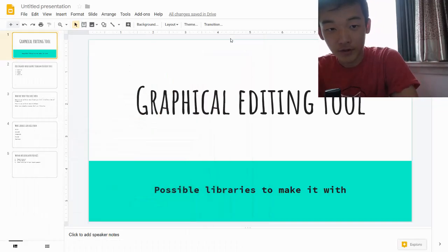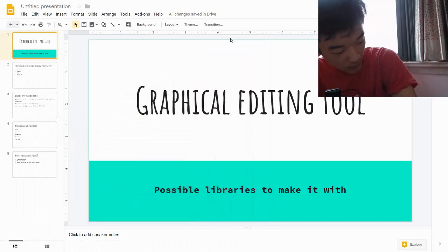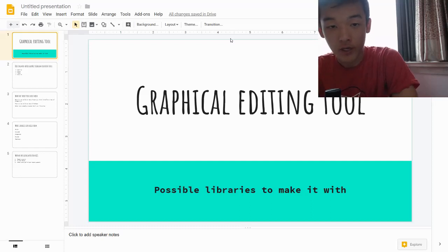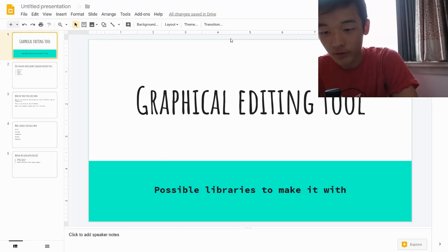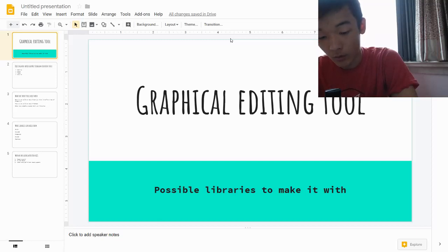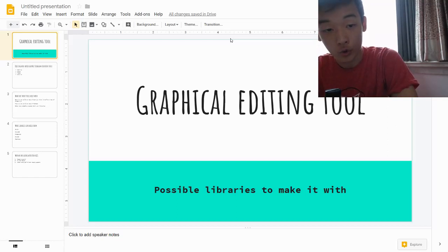Hey guys, Andrew Chen here. I've been thinking about this video series for a while, and I want to create a graphical editing tool because I'm sure some of us need this. When I was trying to find tutorials on this, I couldn't find any. In this video, we'll be talking about the possible libraries we can build our tool with and why I went with React Konva. But first, I want to give you an overview in case you'd prefer some of the other tools.